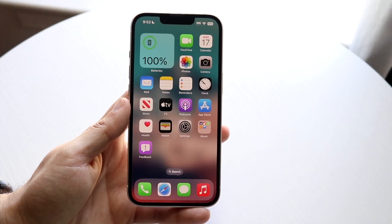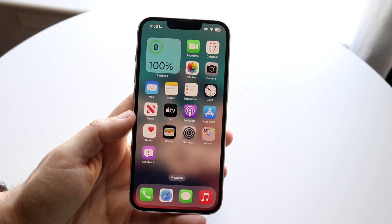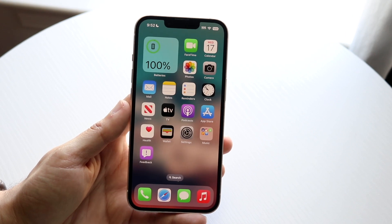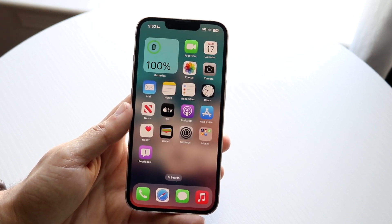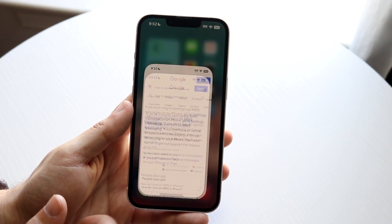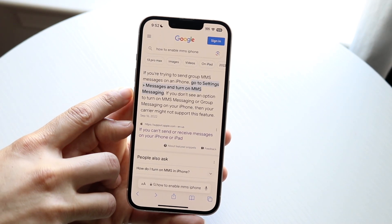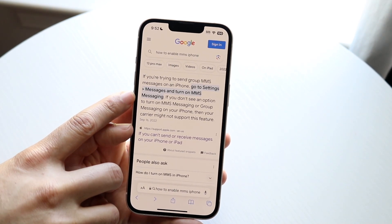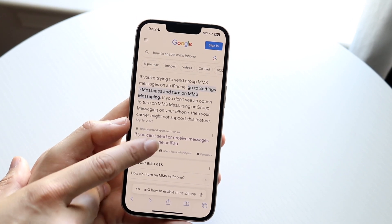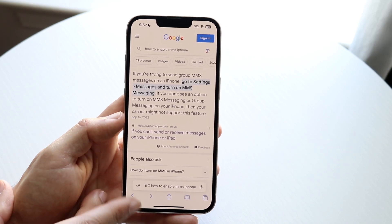You might be trying to figure out how you can enable MMS on your specific iPhone. This is really going to be dependent on what type of iPhone you have and the carrier plan that you have. If your carrier plan — like T-Mobile, Verizon, AT&T — does not support MMS, then you're not going to be able to use that feature. According to Apple's own support page, they say if you don't see an option to turn on MMS messaging or group messaging on your iPhone, then your carrier may not support this feature. So keep that in mind.